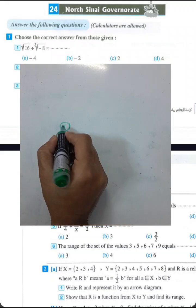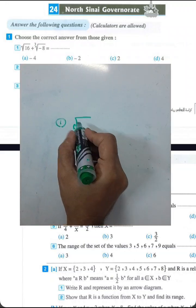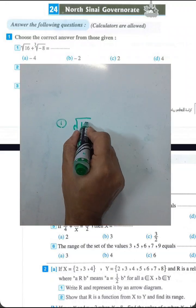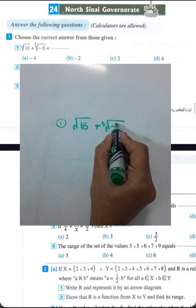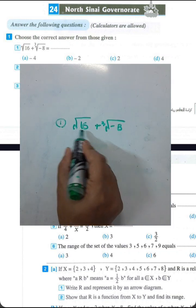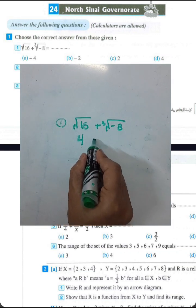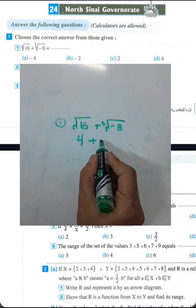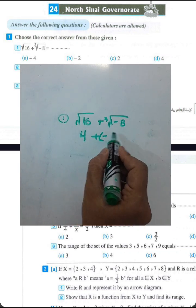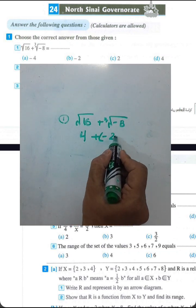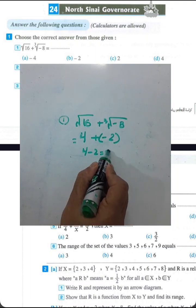Question 1: square root of 16 plus cubic root of negative 8. Square root of 16 will be 4, and cubic root of negative 8 will be negative 2. The result will be 4 minus 2, which equals 2.